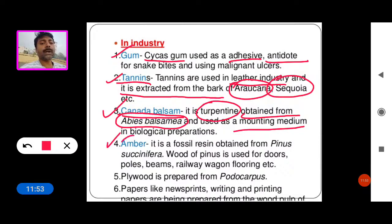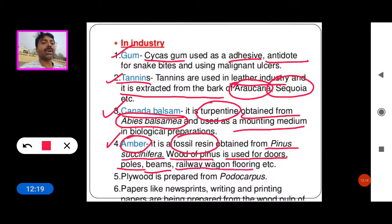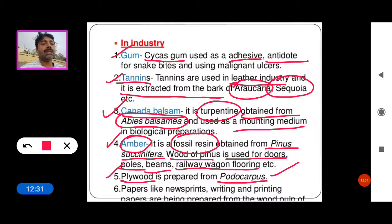Amber is a fossil resin obtained from Pinus succinifera. The wood of Pinus is used for doors, poles, beams, railway wagons, and flooring. Plywood is prepared from Podocarpus plants. Paper for newsprint, writing, and printing is also extracted from some gymnosperm species.